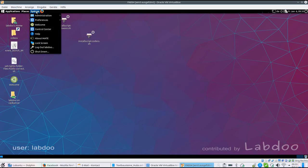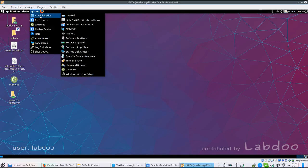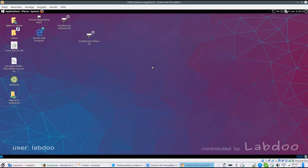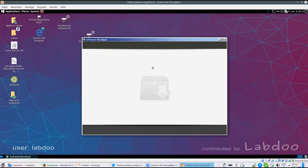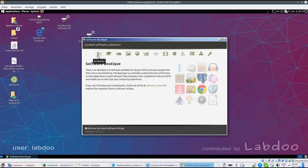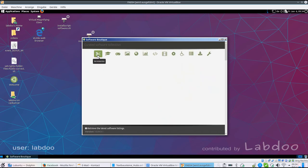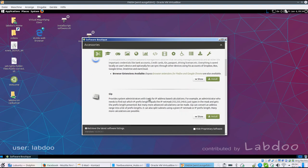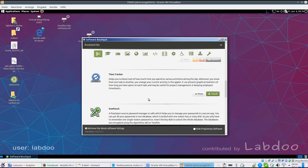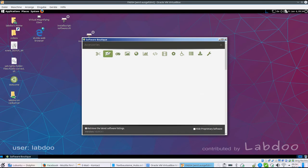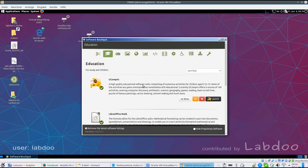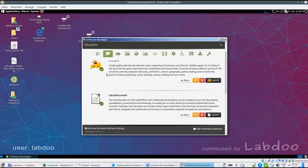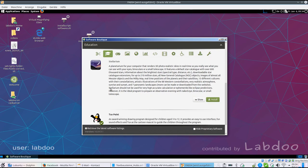When you want to add more software there is the software boutique format which is a pre-selection of very useful tools mainly for free. You can decide what you need. If there is a green hook this is already installed on your system, otherwise you can install it for free.